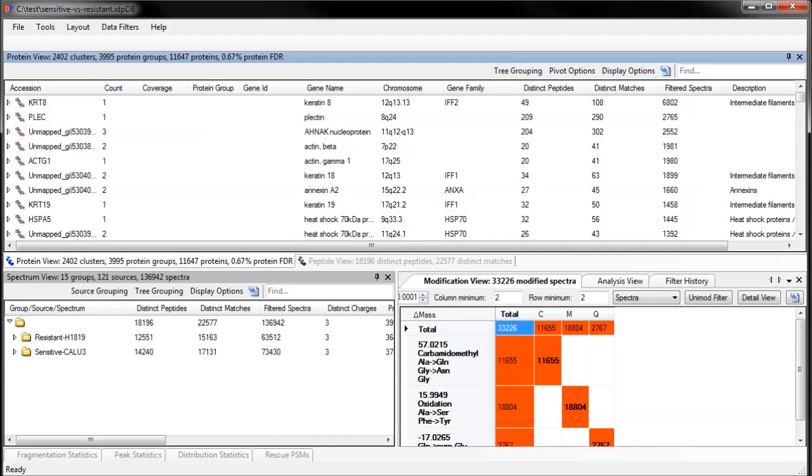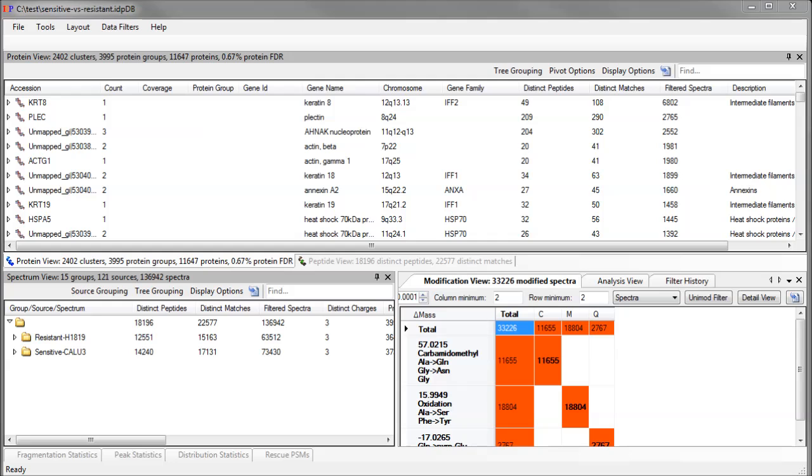Hi, I'm Matt, lead developer on IDPicker. In this tutorial, I'm going to demonstrate IDPicker 3's export capability to NetGestalt, the track-centric gene-gene interactions tool created by Bing Zhang's lab.